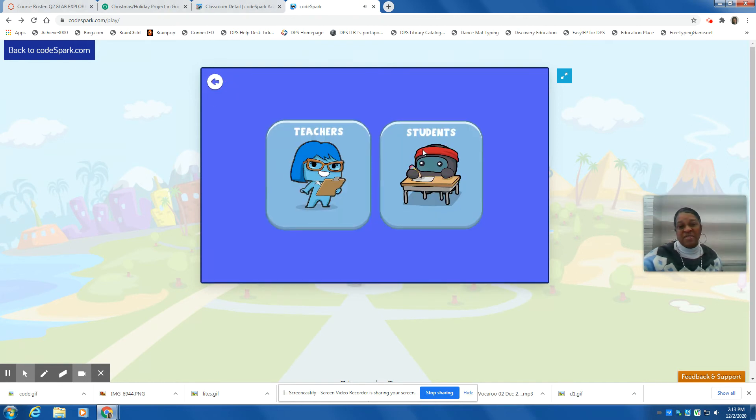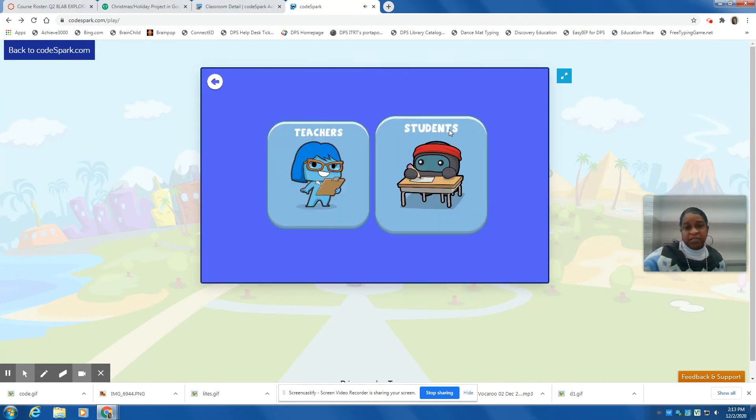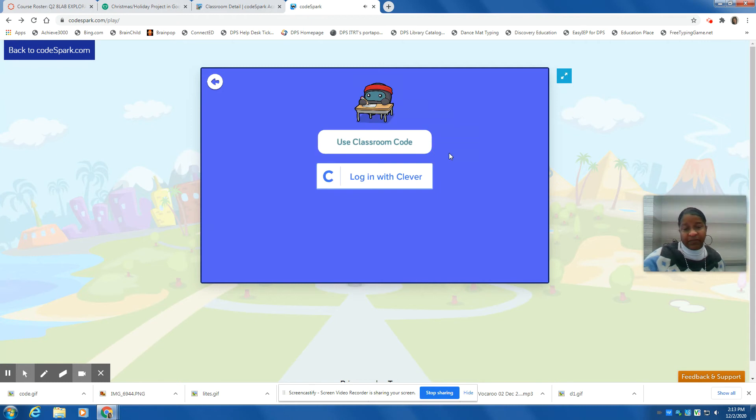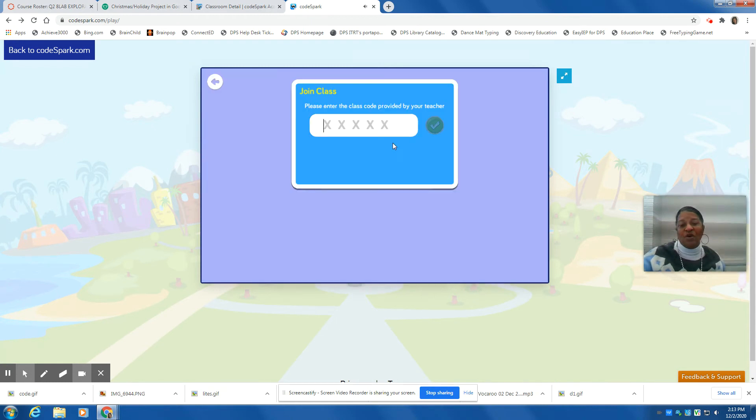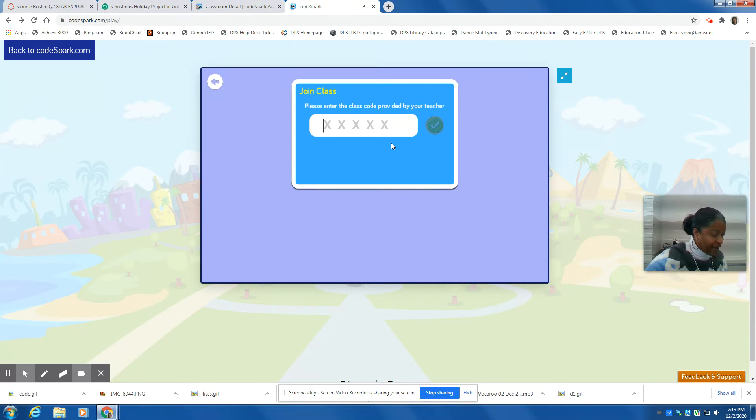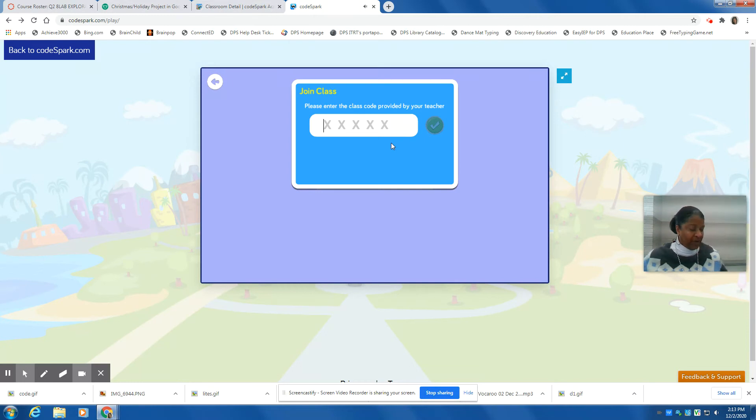Once you have done that, select students, and then go to use classroom code. Now, I'm going to put my classroom code in here.